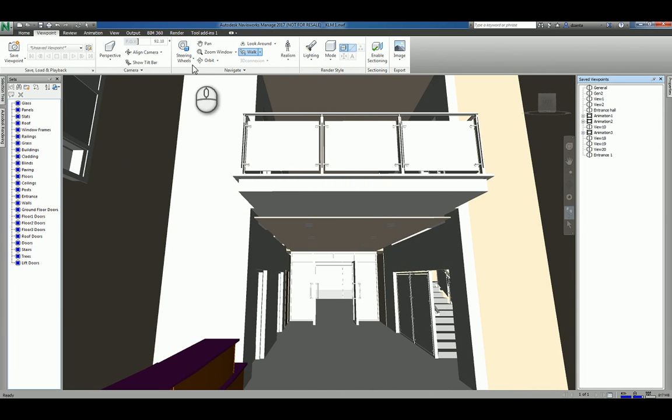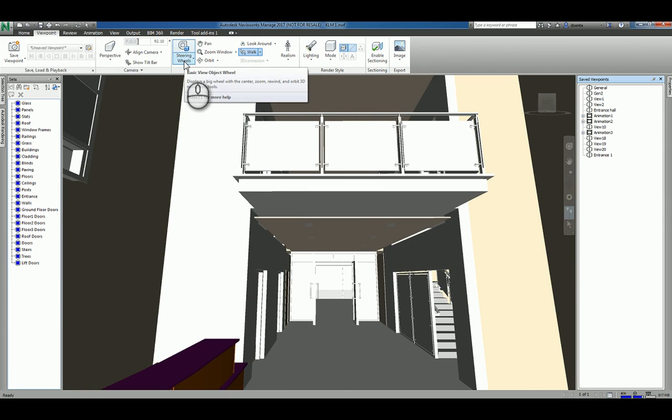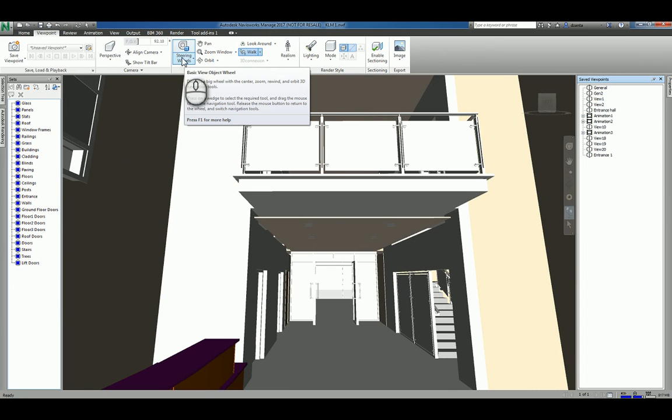If you want to, in the Navigate panel, you have the Steering Wheel command. Now, it's a two-part command. The top part is the default and the bottom part is some additional settings and types of navigation wheels.